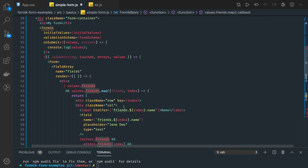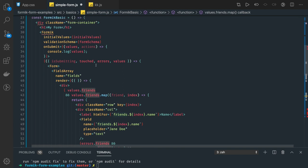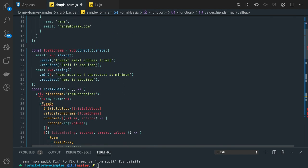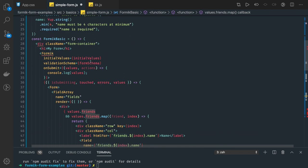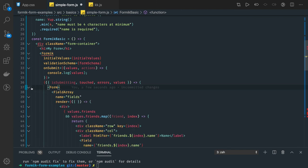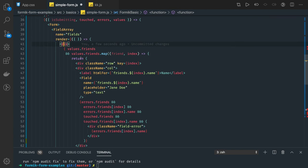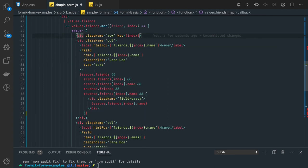So this is how we create a dynamic form based on the input array. You can also have a push method using which you'll be adding new entries. There might be a validation error — looks like a div isn't closed.